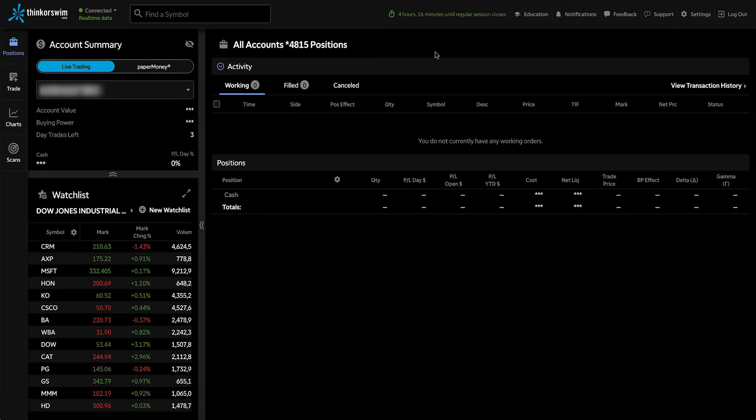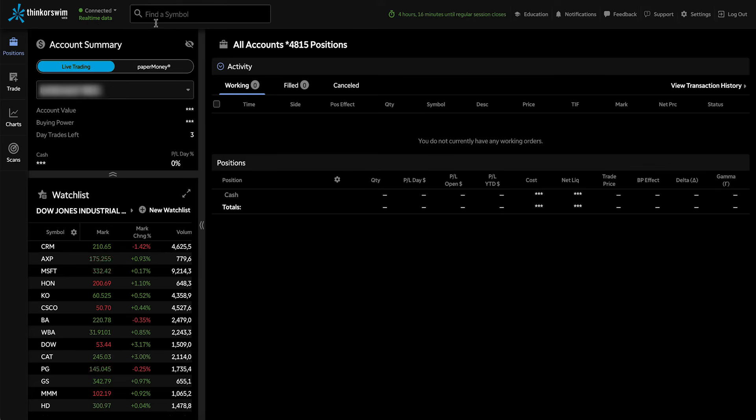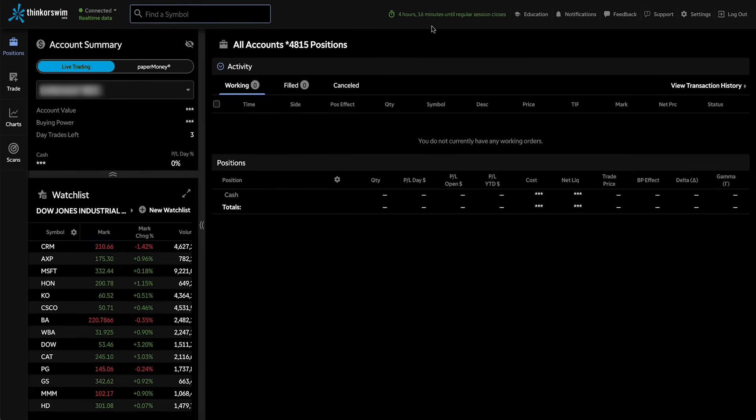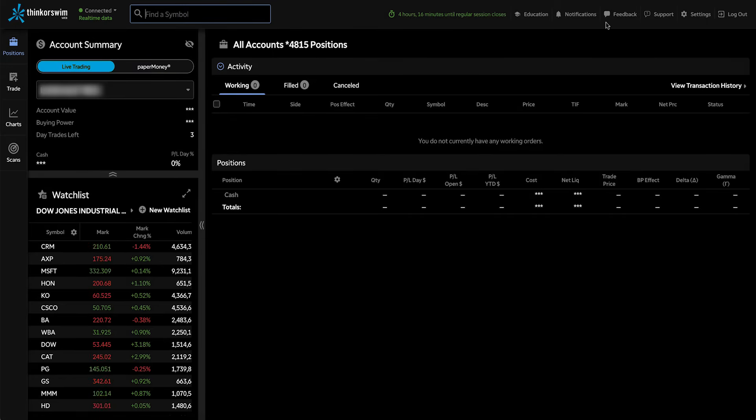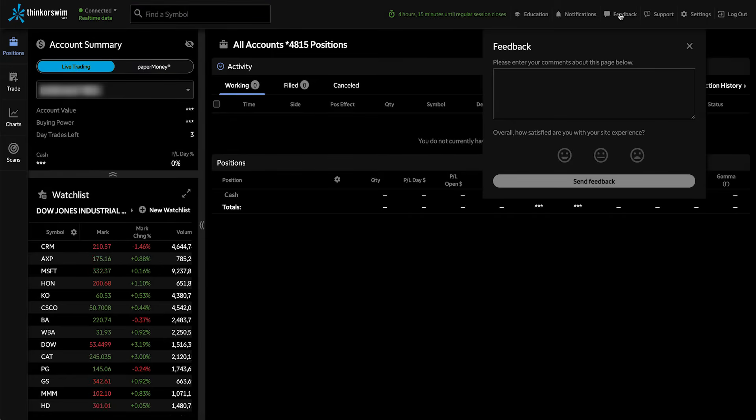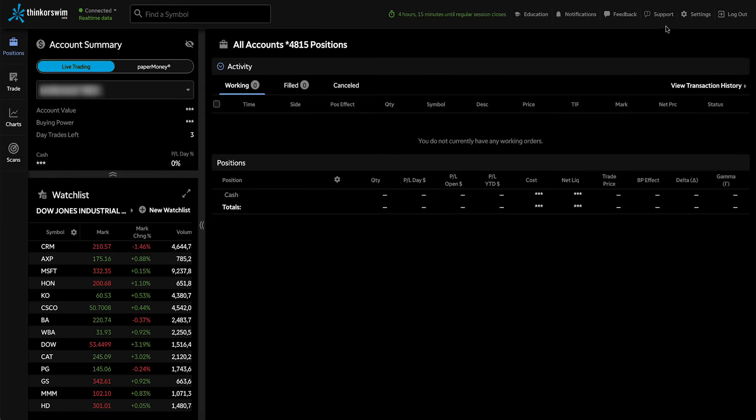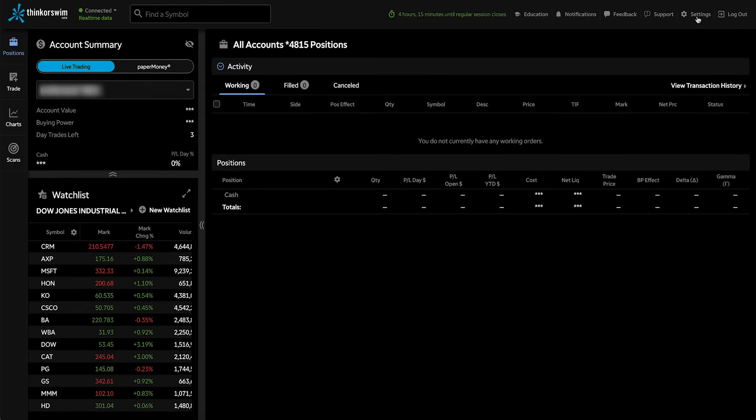Along the top, we have a connection status and the ability to enter or look up a symbol. On the other side, we have the time until the regular market close, education, notifications, and you can also send feedback to the developers right here. And finally, we have settings.